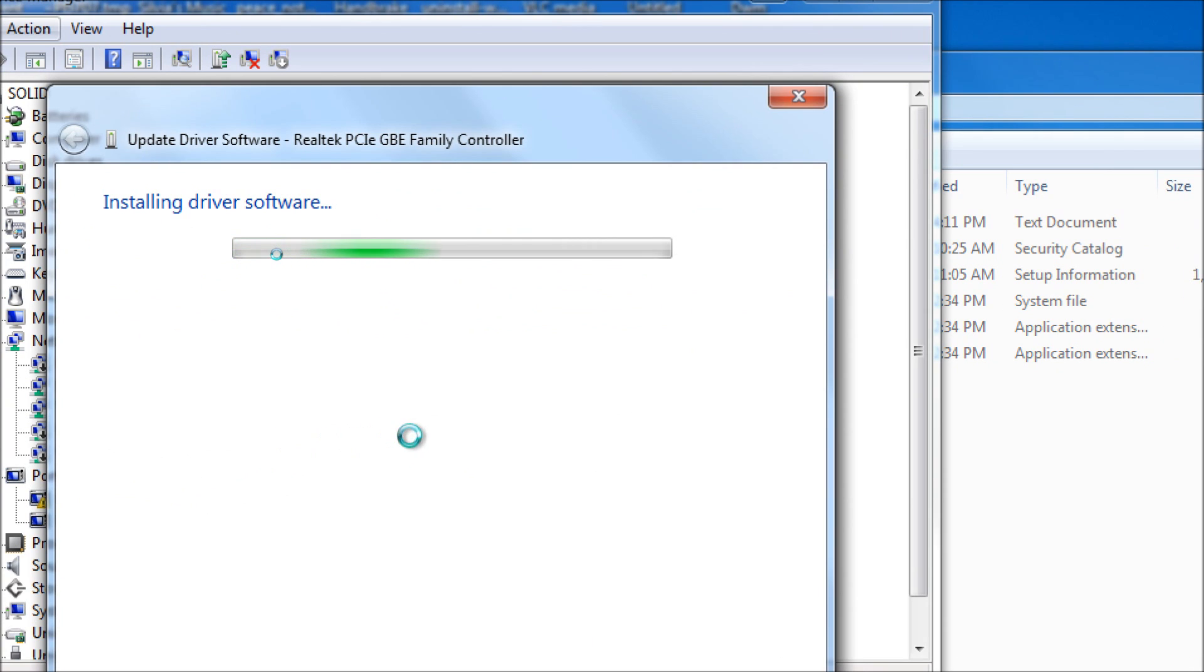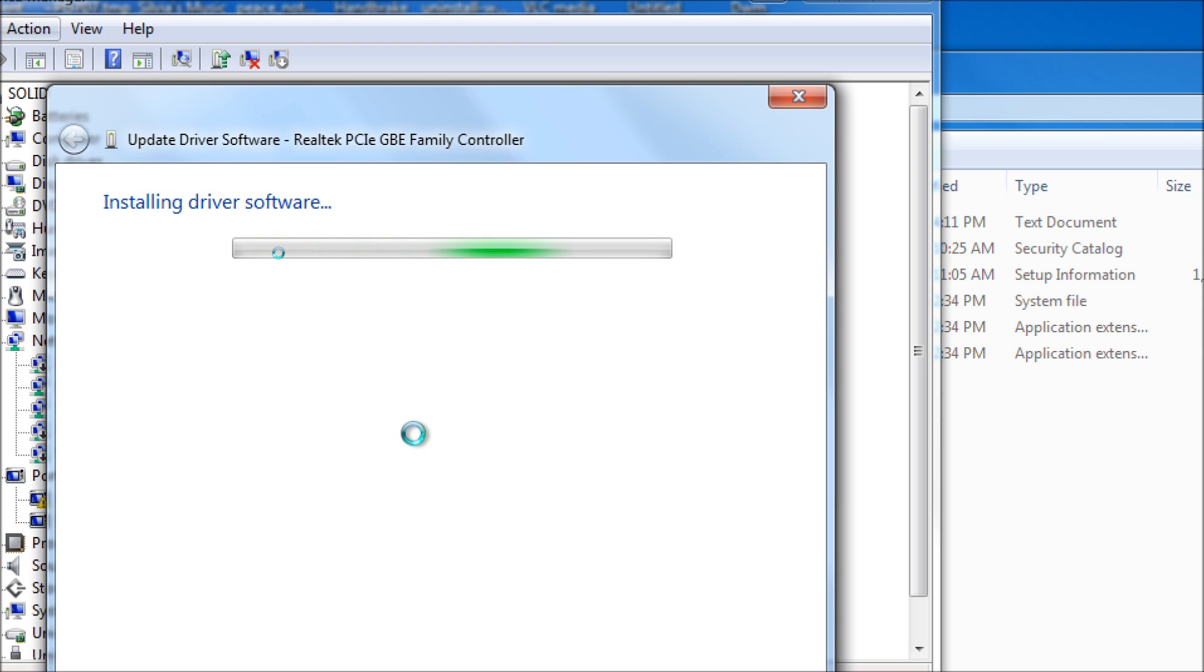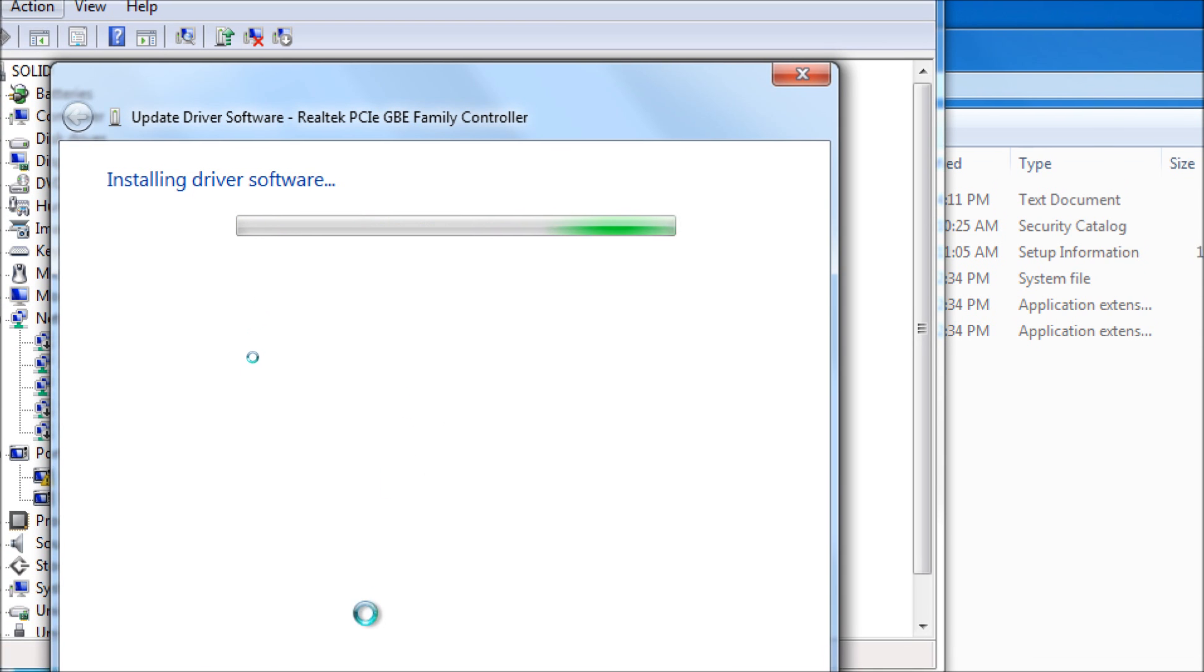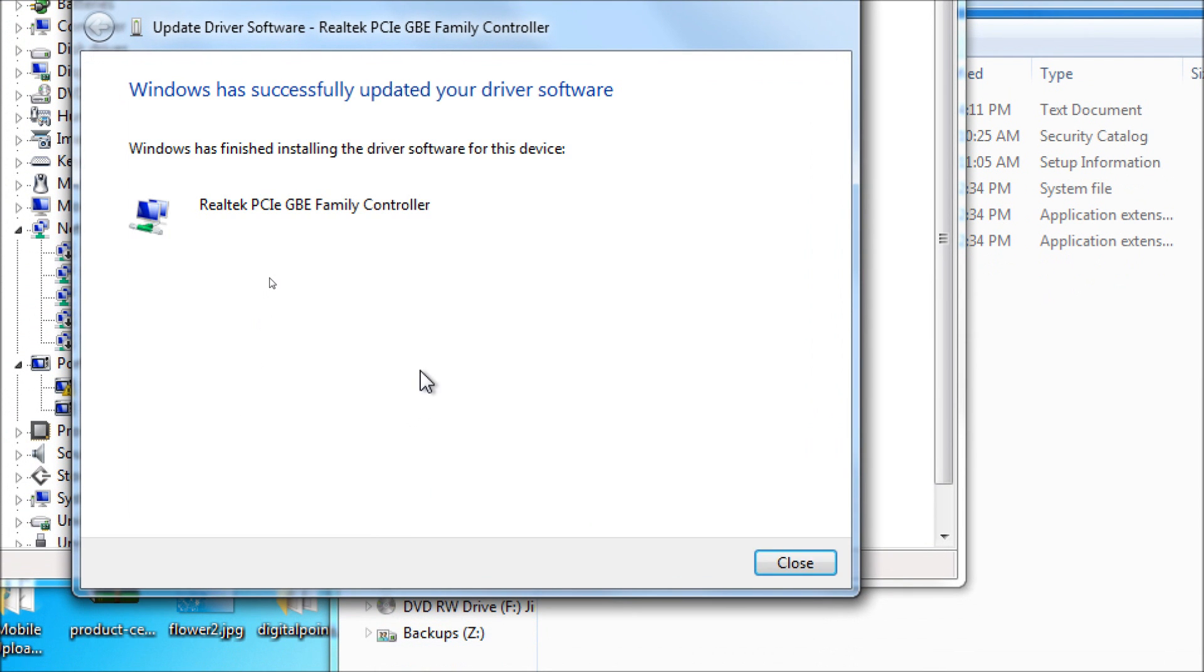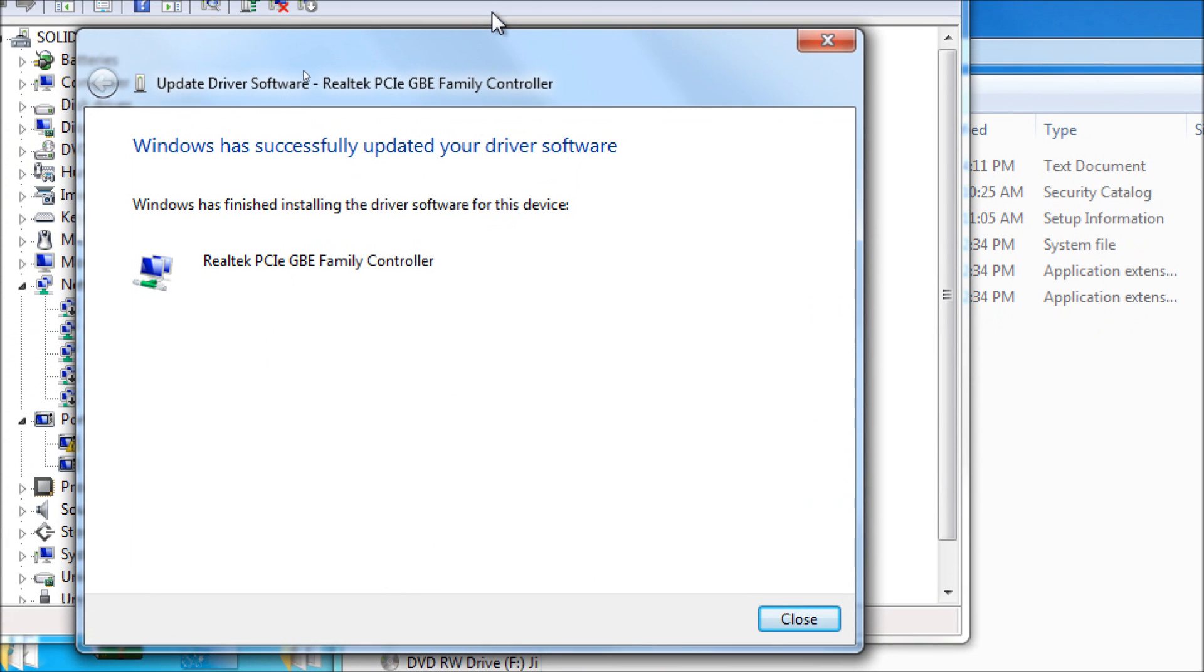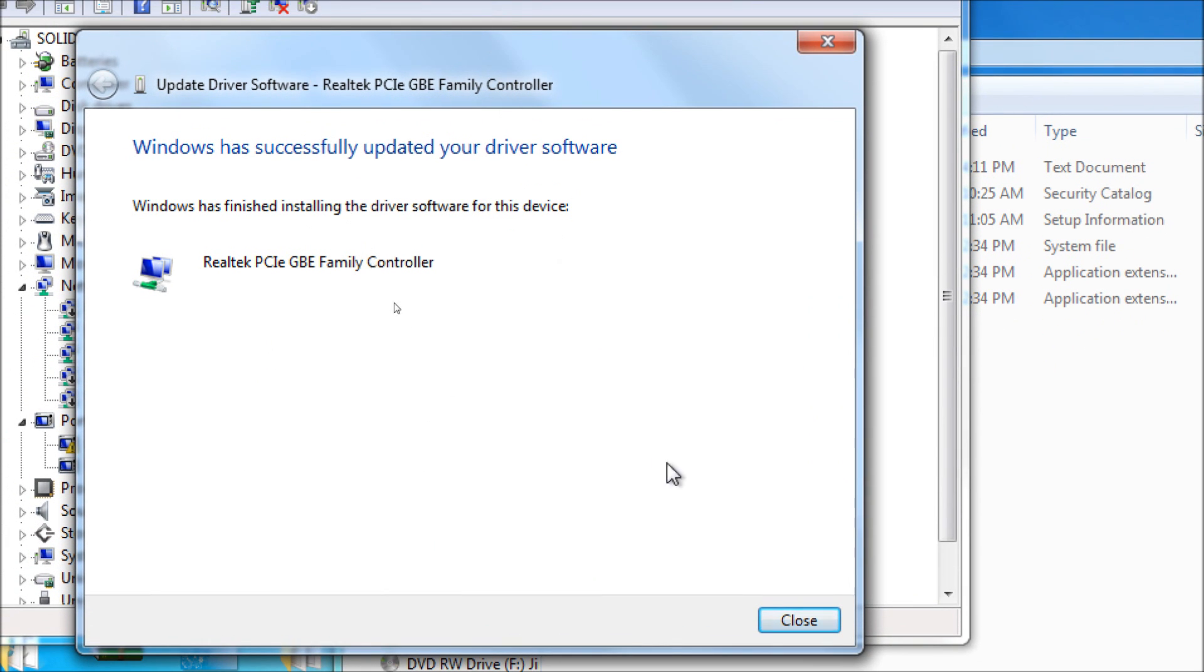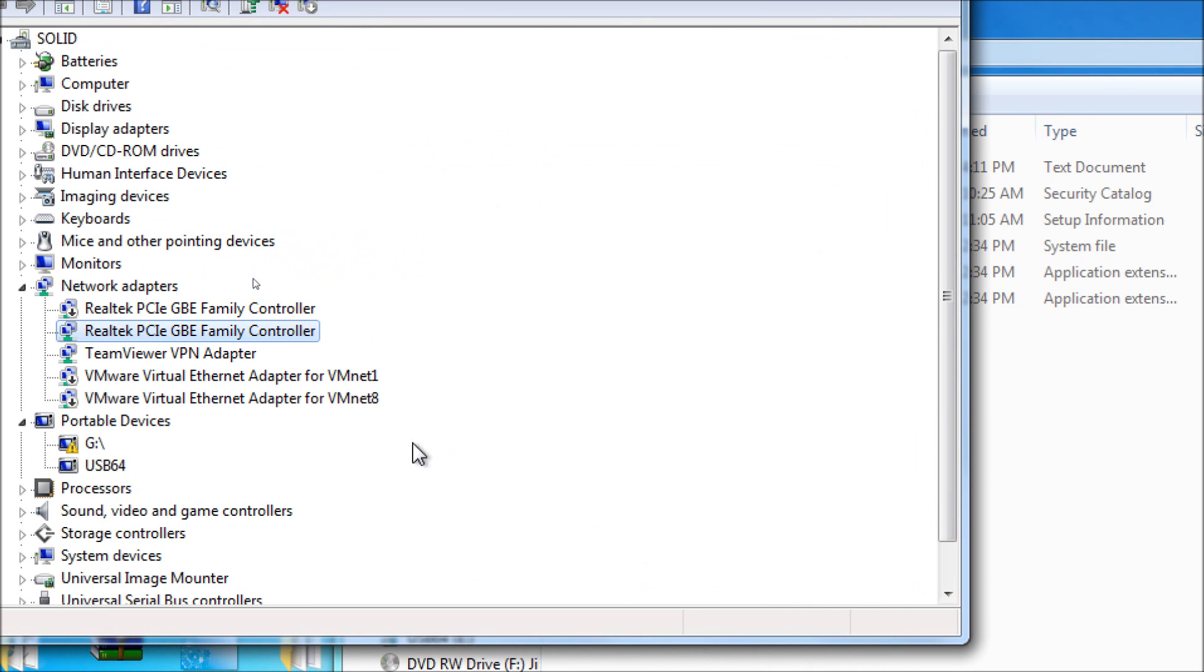Installing driver software. The driver software is being installed automatically. There's no setup utility other than the built-in Windows software. This is taking place right now and we'll see the difference. Windows has finally finished installing the driver software for this device.